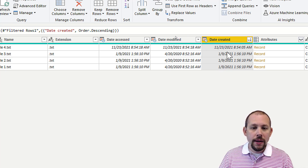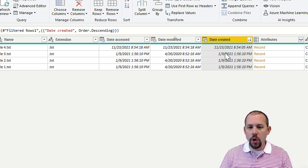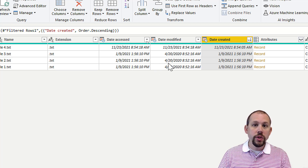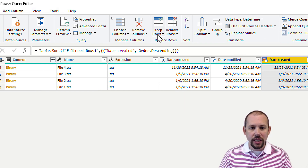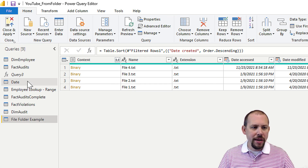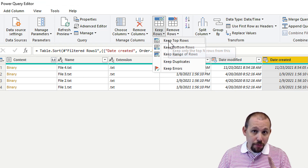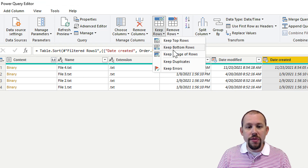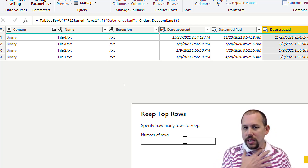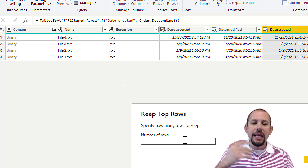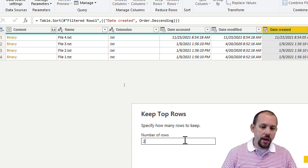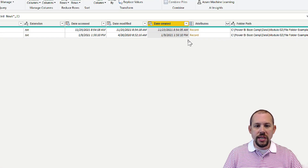Now if you only want the top two most recent files, we filter this to return only those rows. The trick is on the Home ribbon: go to Keep Rows → Keep Top Rows. I'm going to enter 2 — you might enter 5 if you need one per week for last month, for example. Click OK, and now we only have the most recent rows.